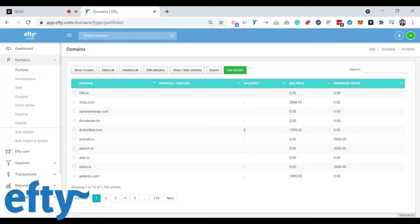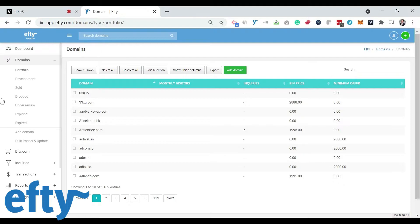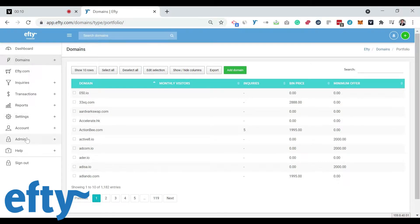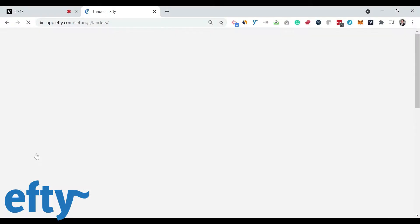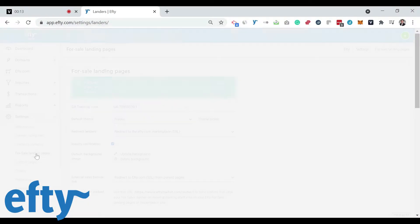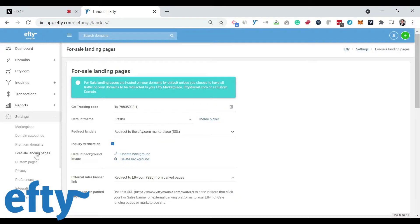First, since you've added all your domain names to Efty, you're halfway to the finish line. Two quick tips. If you click the settings for-sale landing pages left-hand side menu item,